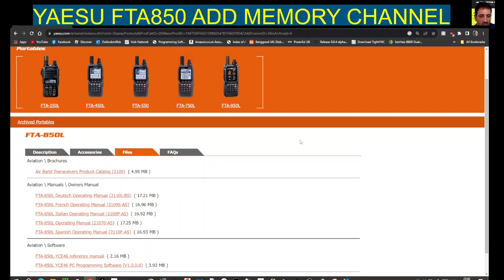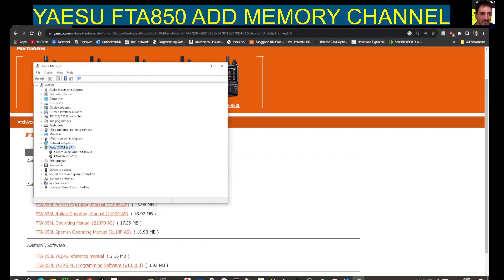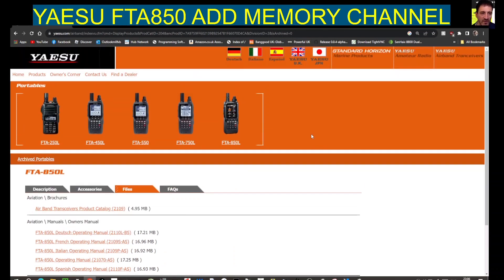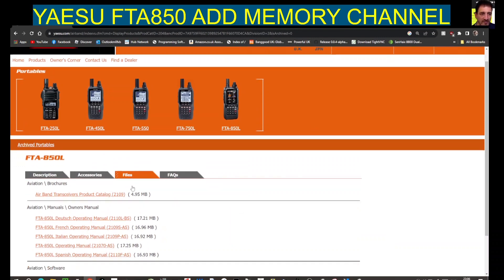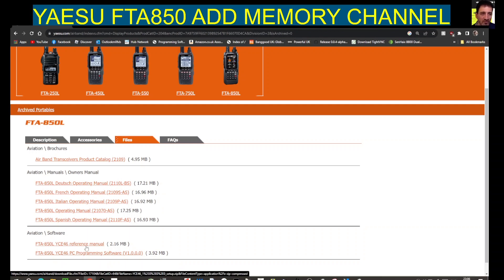Here we are at the computer. Right-click device manager to show you the connection to the USB. Double-click port and we're there — FTA850 COM13. The software — if we go to the Yaesu site here, go to files, download and click YCE46.